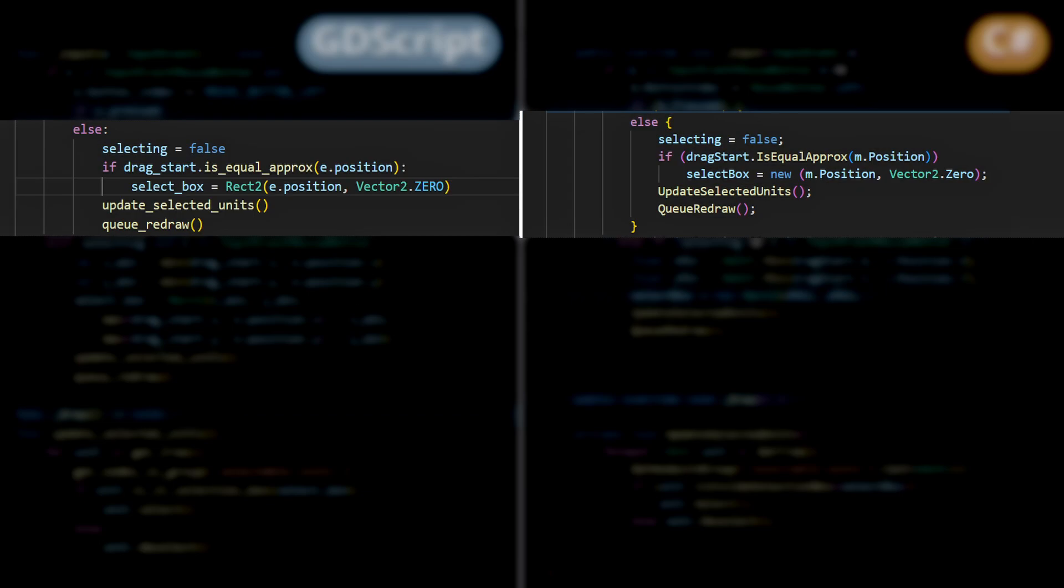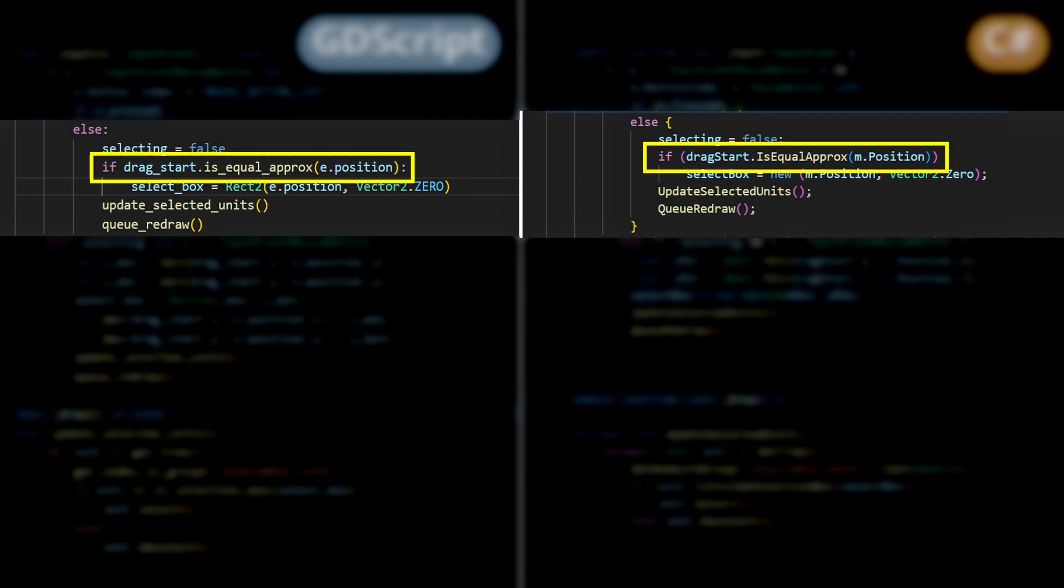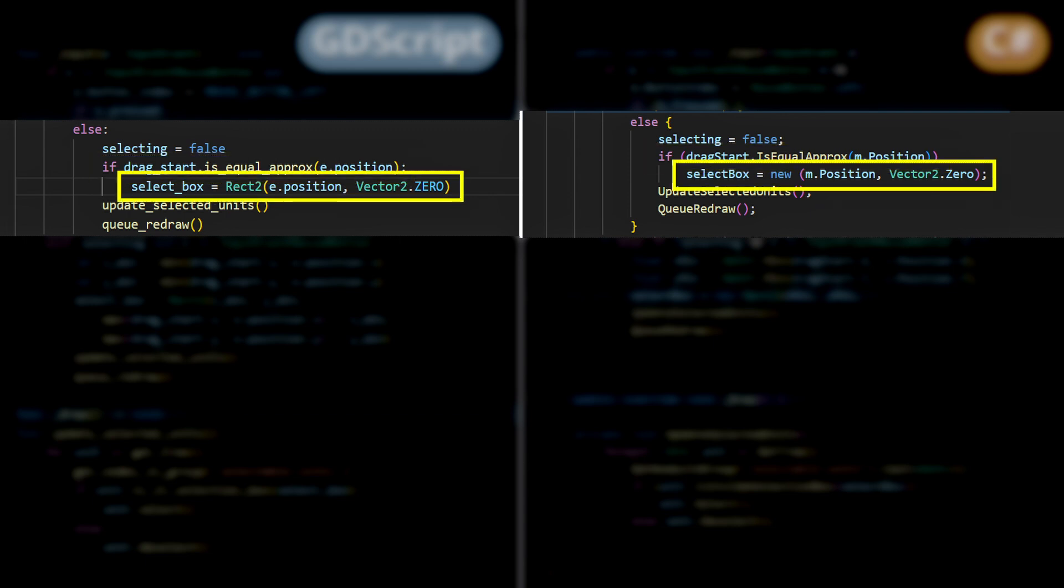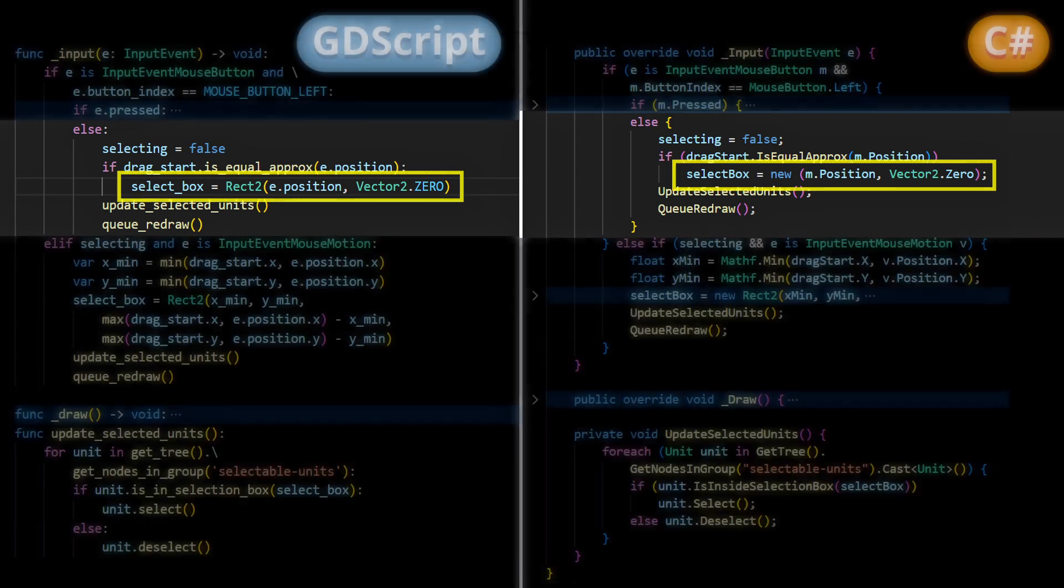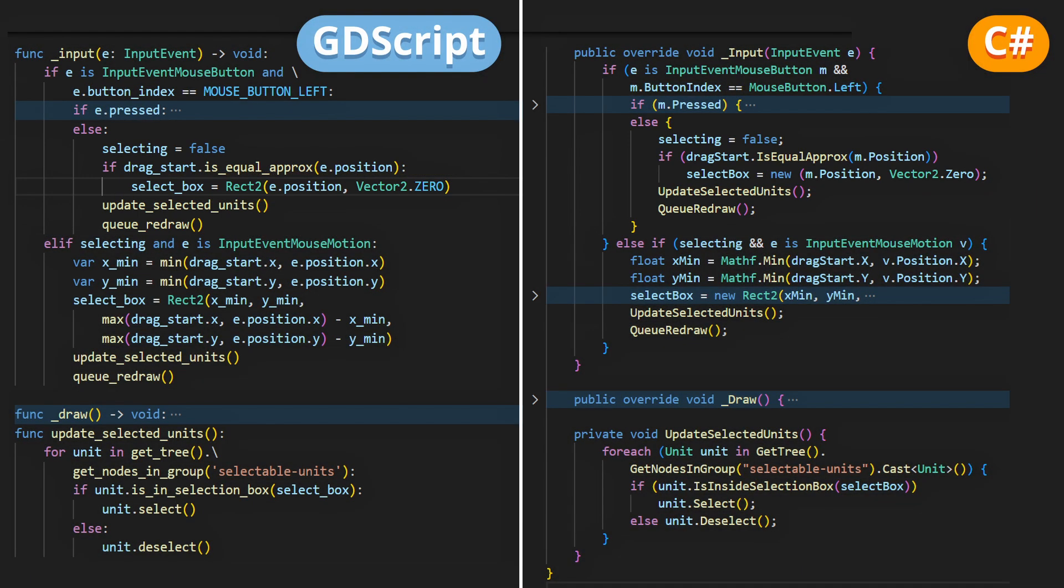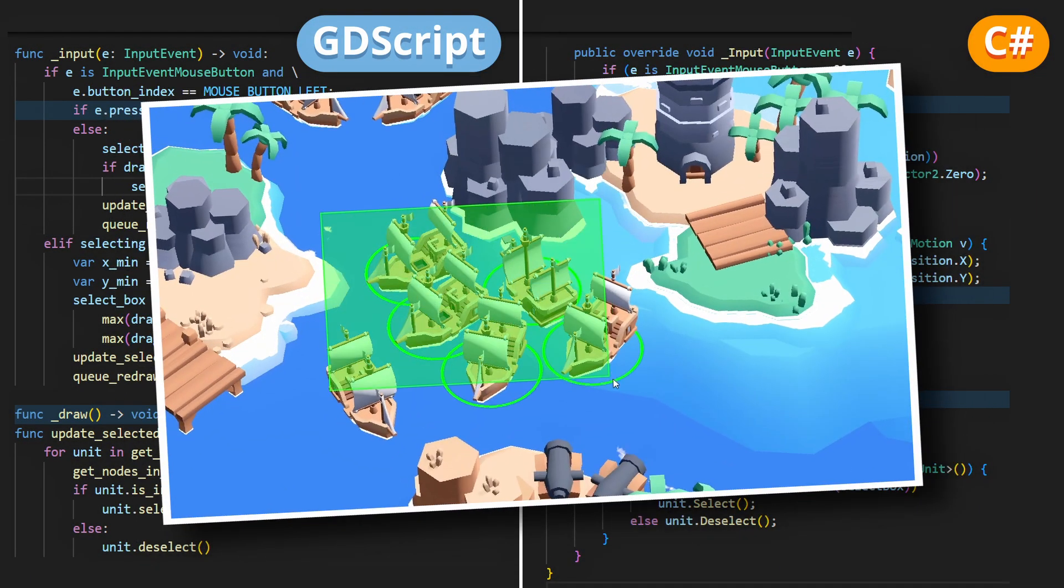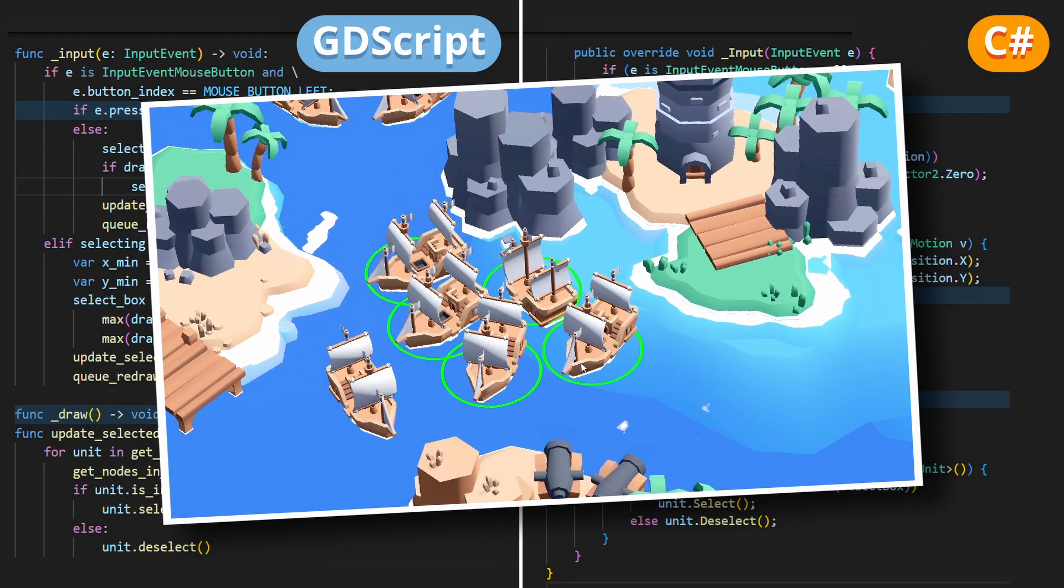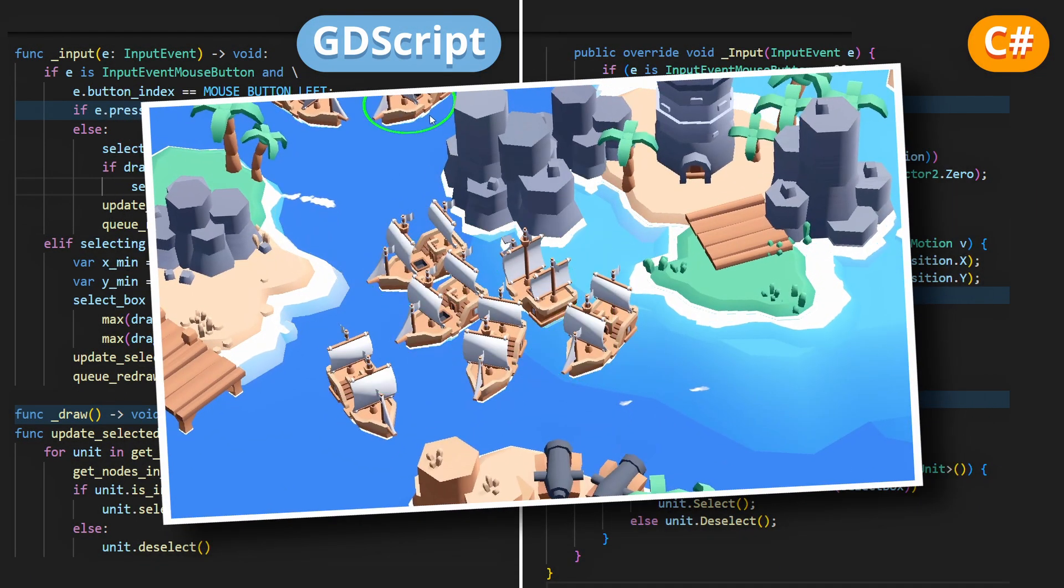Also, note that when we release our mouse button, and we stop selecting, if we haven't moved our mouse since we started our selection drag, then we'll just reset the select box to a null size, a position at the current mouse point. This way, we'll be able to know if the player actually dragged a box on the screen, or if they just clicked.